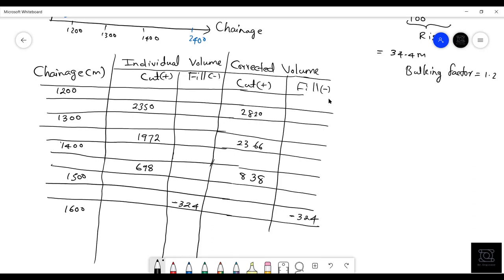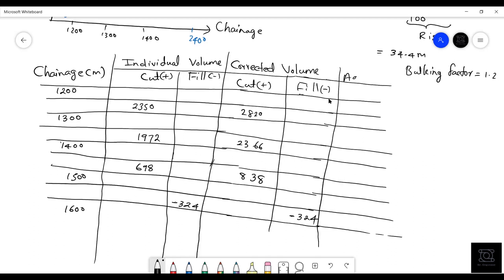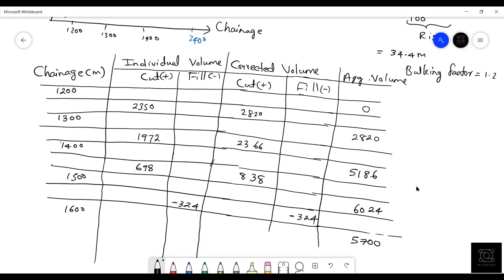Next, find the aggregate (cumulative) total volume. There is no initial aggregate stated, so start from zero at chainage 1200 m. At 1300 m: 2820; at 1400 m: 2820 + 2366 = 5186; at 1500 m: 5186 + 838 = 6024; at 1600 m: 6024 – 324 = 5700. Complete the rest of the chart similarly.